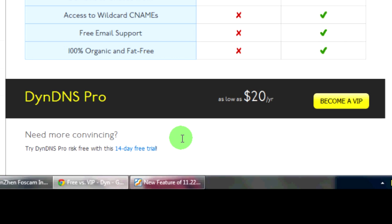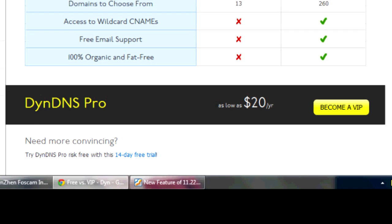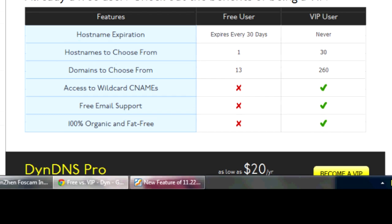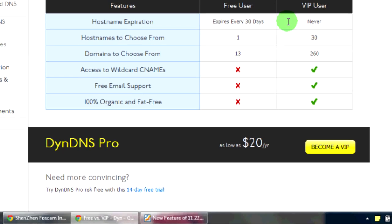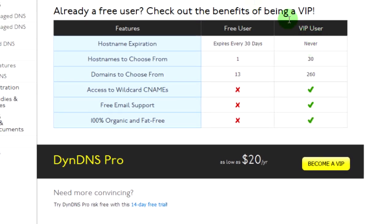$20 a year does not sound like much, but it's a recurring cost. So I guess I lucked out when I signed for my DYN account. I was able to get the free user account immediately. People now, they need to jump through hoops. They need to first sign up for the 14-day VIP trial and then cancel before they can use the free user account for the only one hostname.